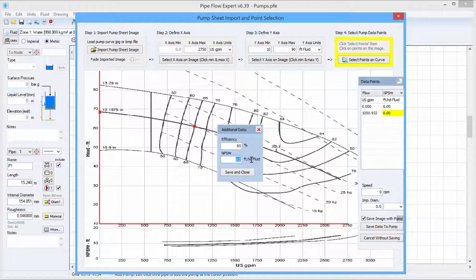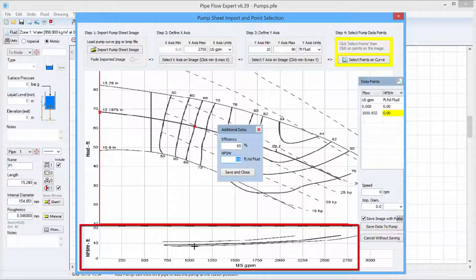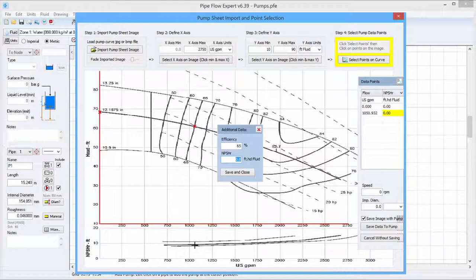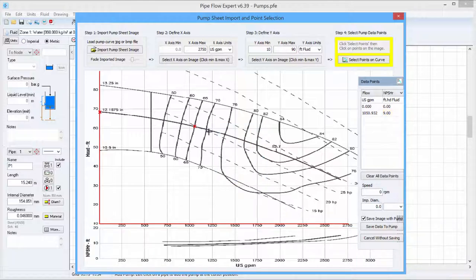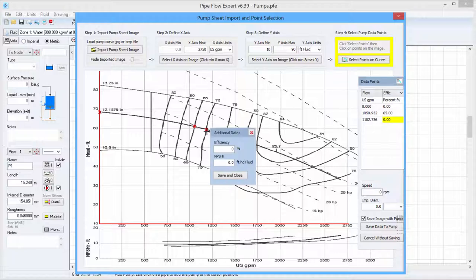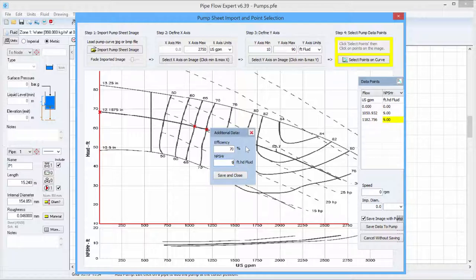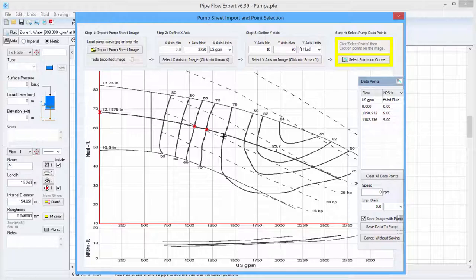We can get the efficiency by using parts of the curve where the efficiency lines intersect and we can get the NPSHR from this plot at the bottom of the screen here by using the middle of the three lines which corresponds to the middle impeller sizes. So I shall work along the curve, specifying each data point and then defining the efficiency and NPSHR value for it.